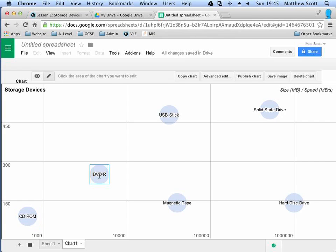A DVD is pretty much five times the capacity. And, so it's good for doing things like archiving personal documents, like family photos and those sorts of things. And, DVDs are used to distribute films simply because you can't actually fit a whole film onto a CD-ROM.